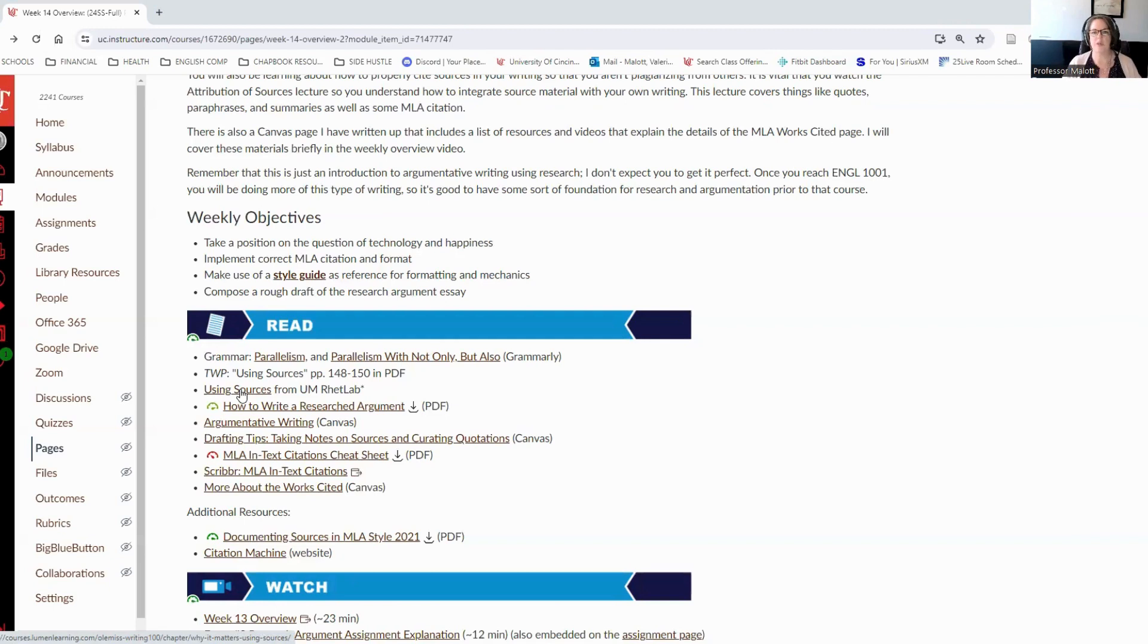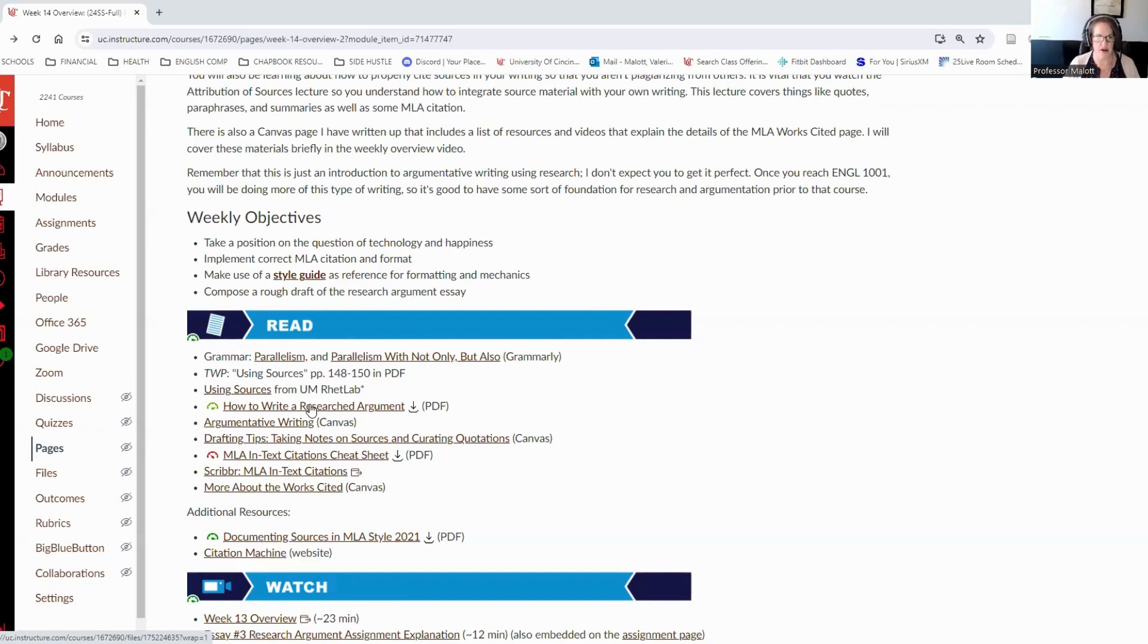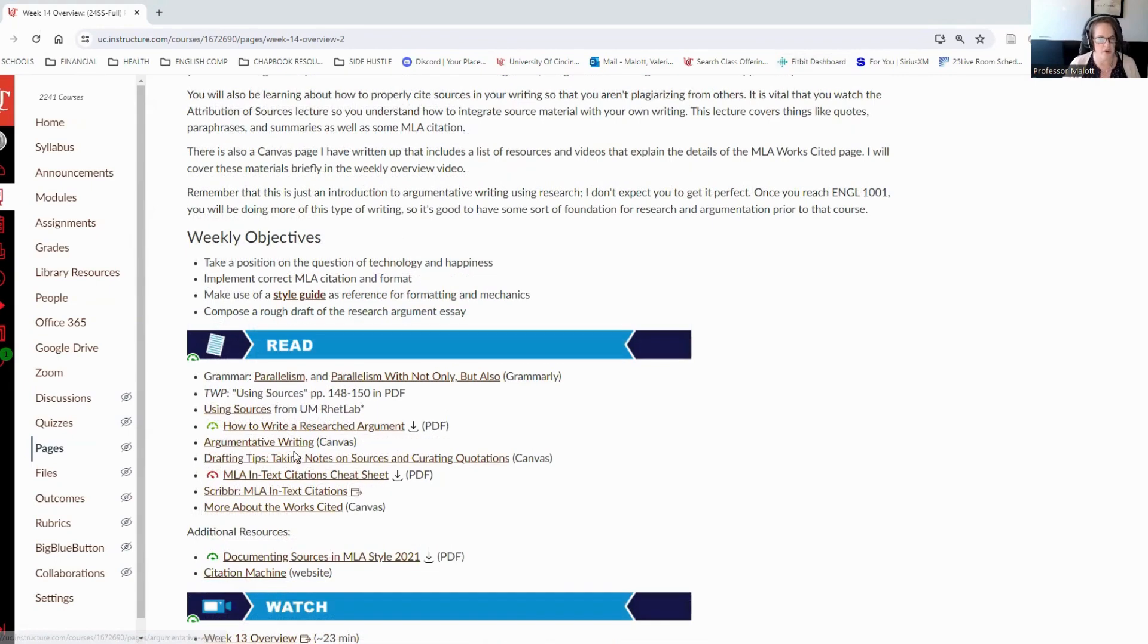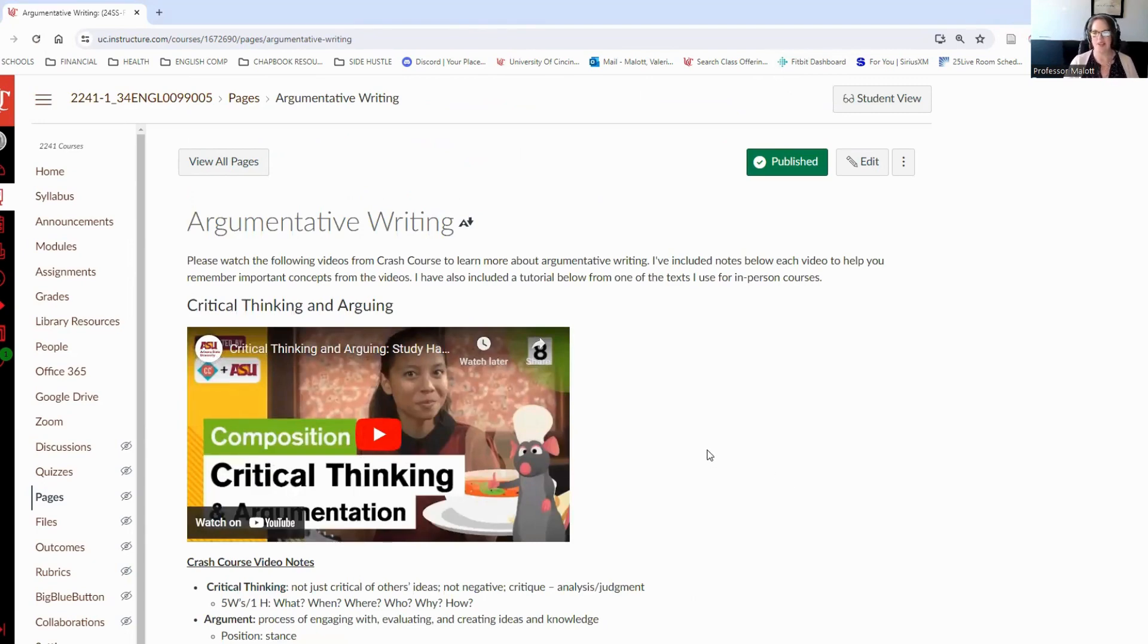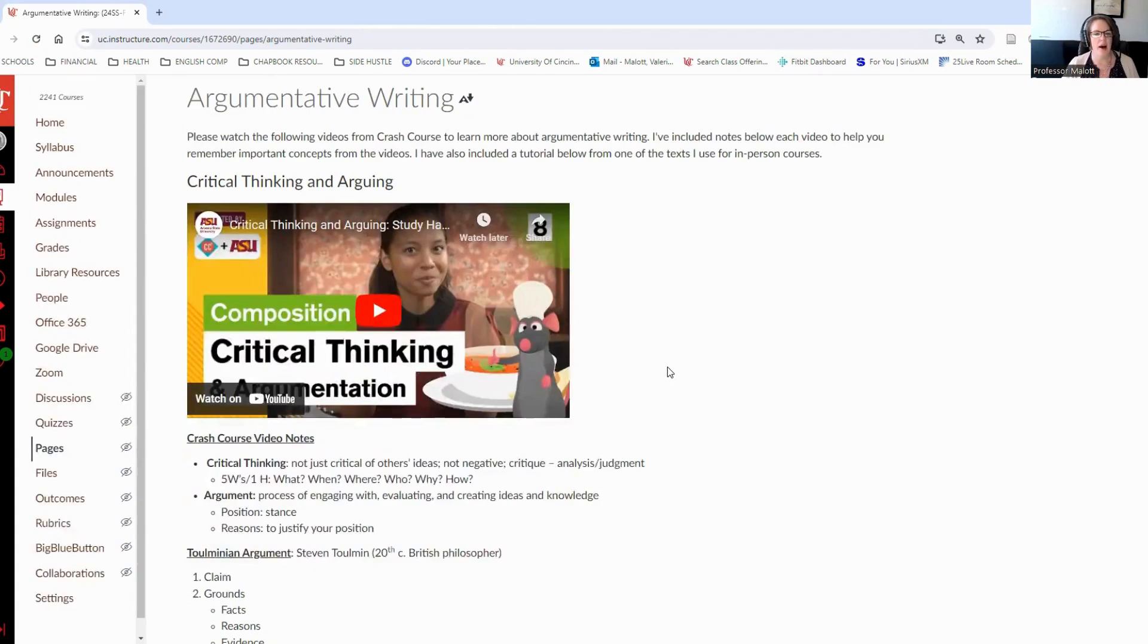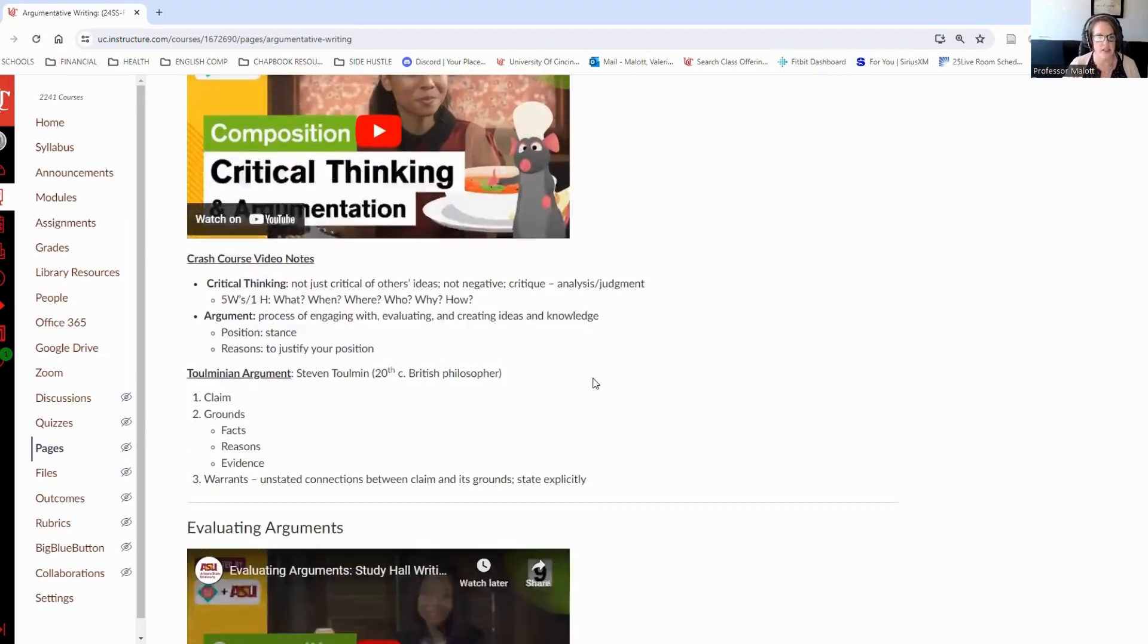These are all just resources that you can go to if you need refreshing or if you're unfamiliar with the material of how to use sources in your writing. There's a PDF handout on how to write a research argument. This one might not be so helpful. We also have a Canvas page on argumentative writing. I had to go back and edit that page because it led to the wrong place.